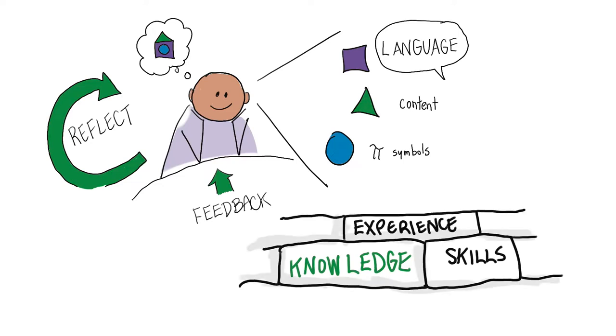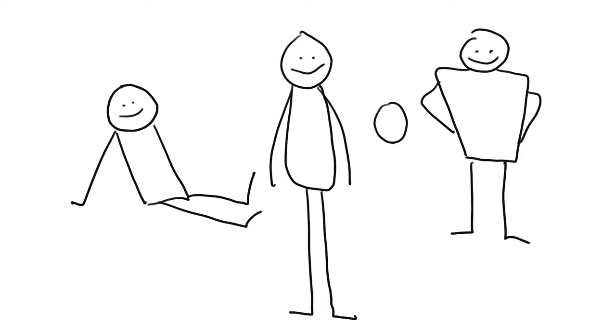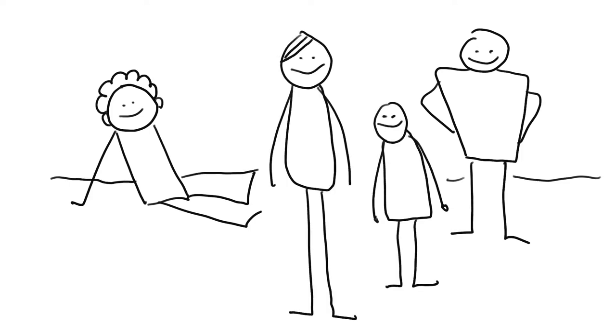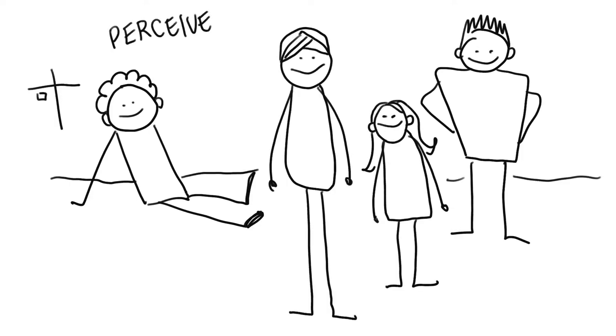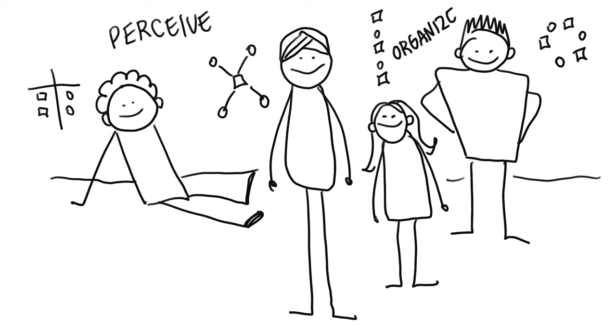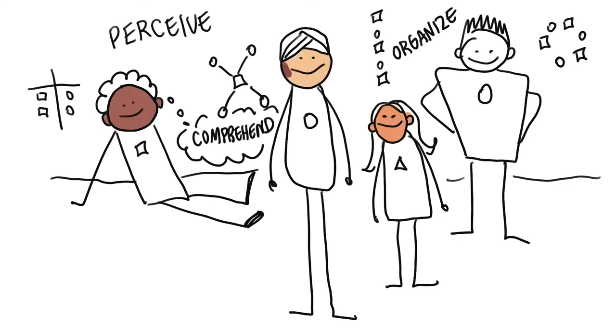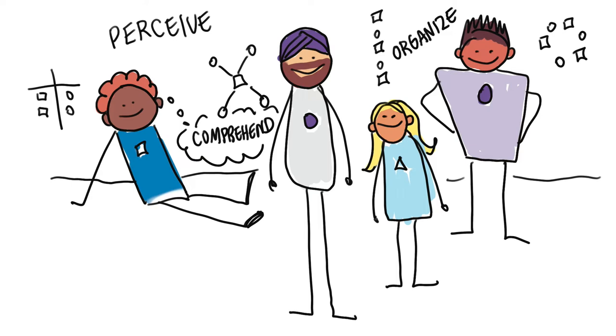Multiple means of representation means course content should be just as diverse as our learners. This is because learners differ in ways that they perceive, organize, and comprehend information that is presented to them. Learning is enhanced when learners receive information that is connected to their lives and authentic lived experiences.